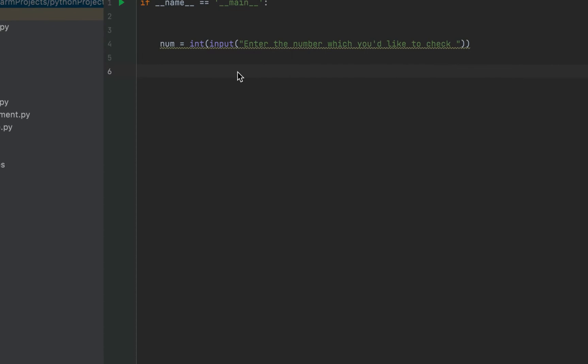Note that I am type casting the number to int because the return value from the input function is going to be in the string format. Now, I am going to check if the number entered is greater than one.